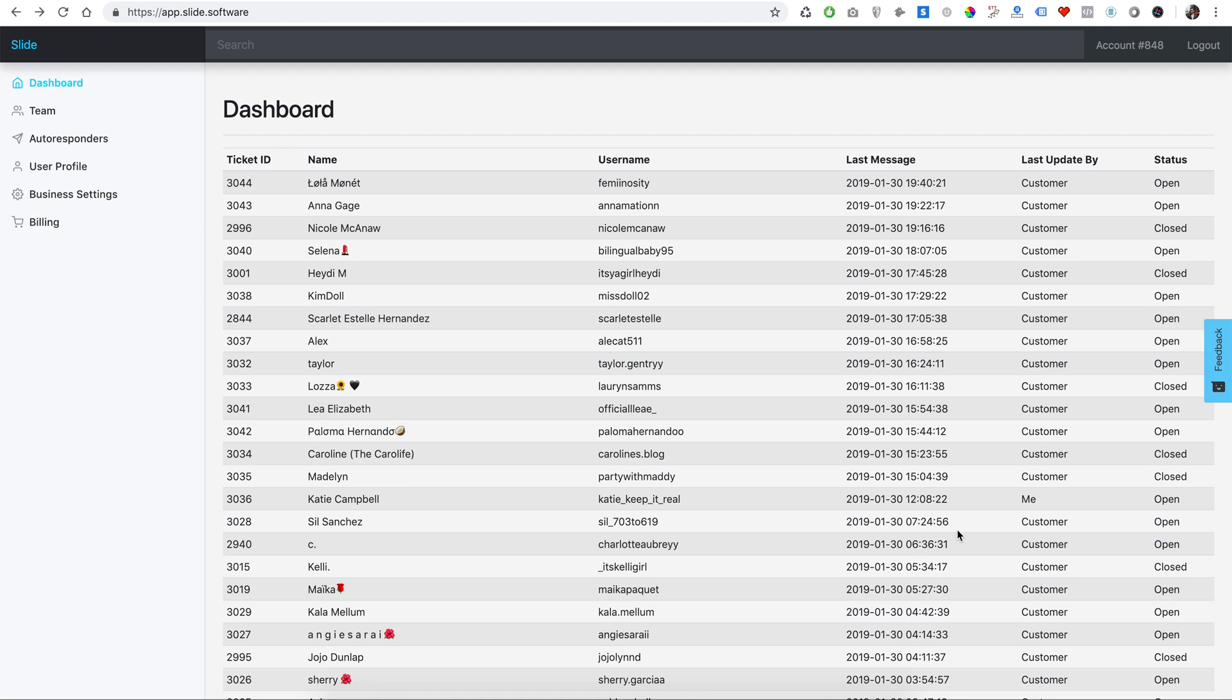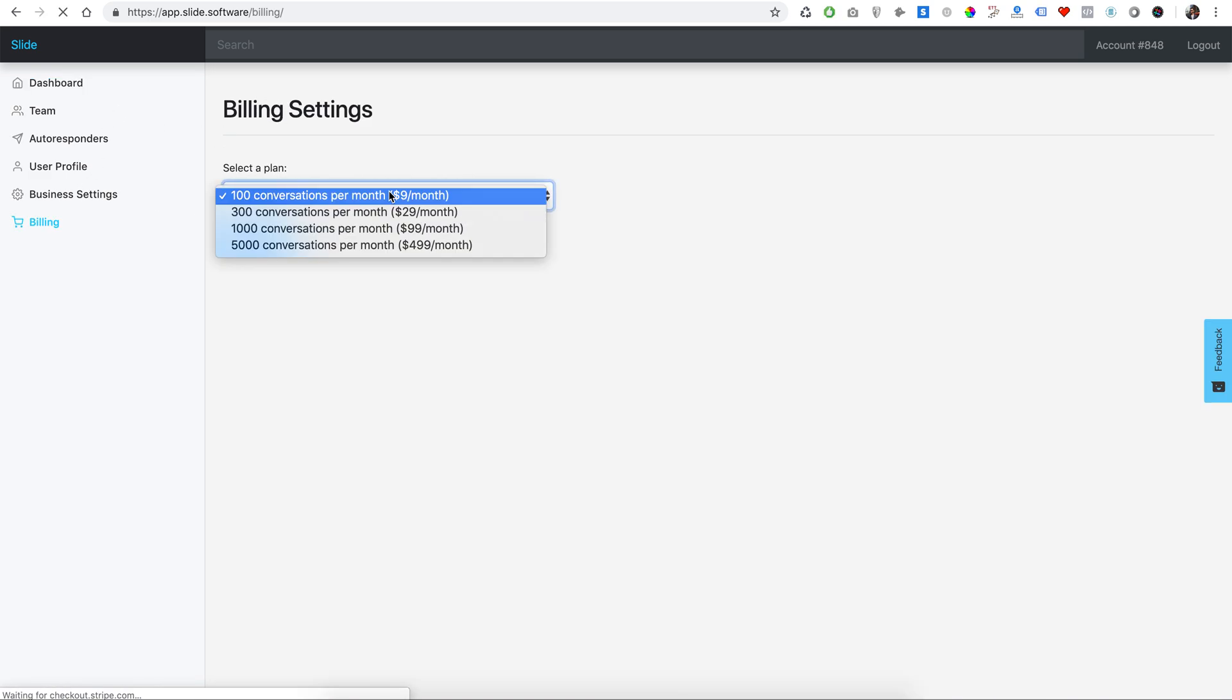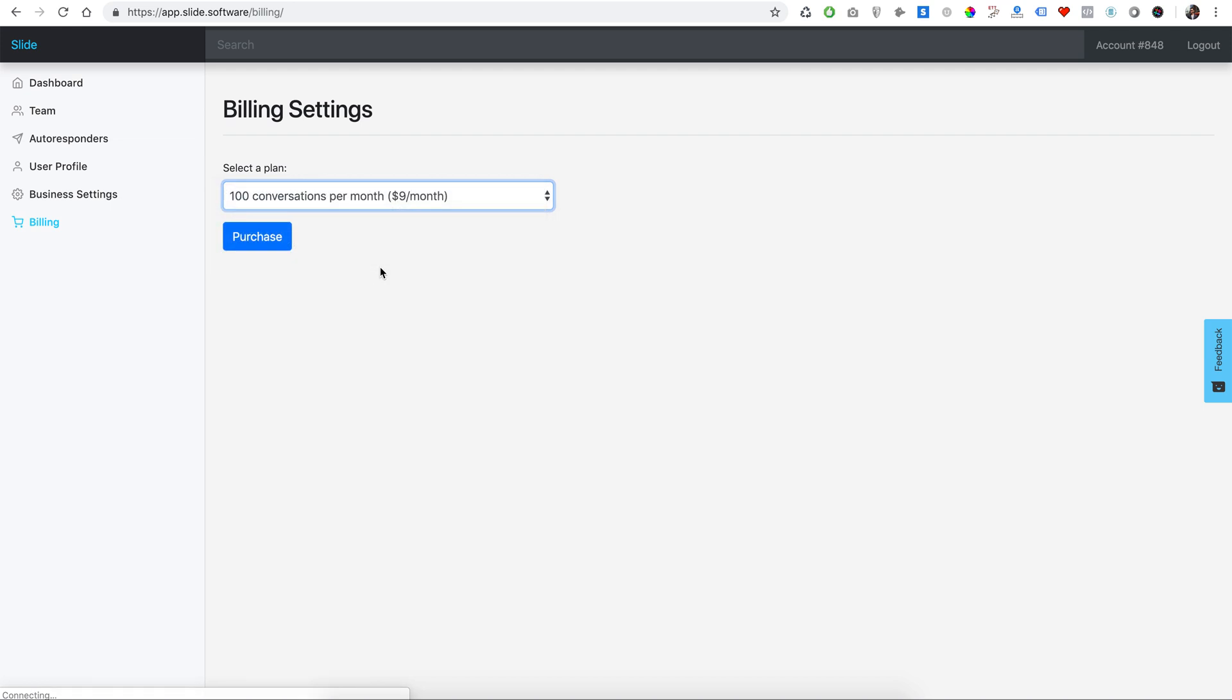You hook up your Instagram account - the administrator, whoever has the username and password and login access to your Instagram account will go ahead and configure that under the business settings. You can start for free. You get 30 conversations for free to try it out, make sure you like it, and then the prices are here accordingly.